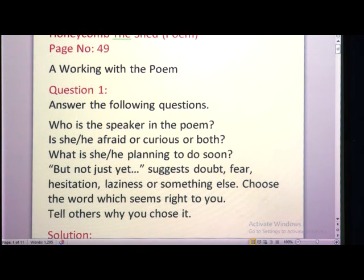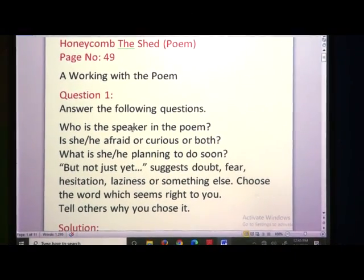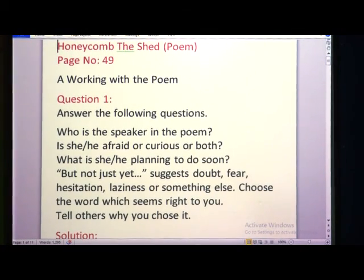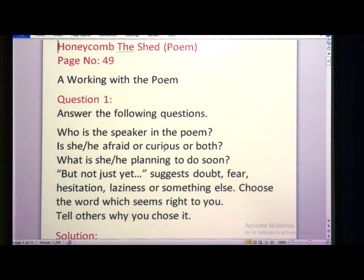Just now I am talking, so I am a speaker and you all are listeners. So who is the speaker in the poem? Is she or he afraid or curious or both? Who is the speaker, and if the speaker is he or she, tell about him or her — is he afraid or curious or both? Afraid you know. What is curious? Excited, wanting to know something — or is it both? Sometimes you get afraid only, or sometimes you are curious, but in a particular situation both feelings come together.